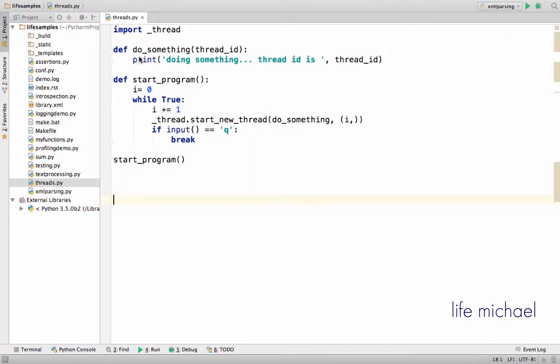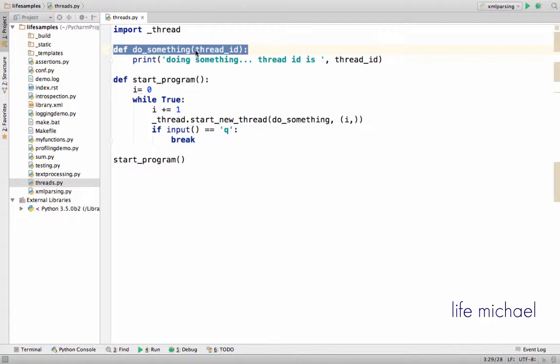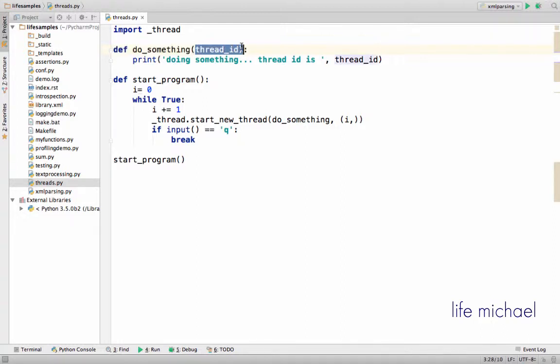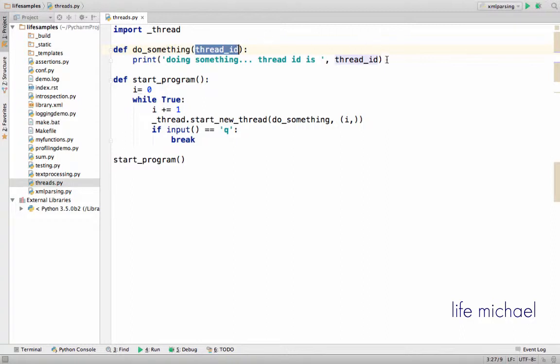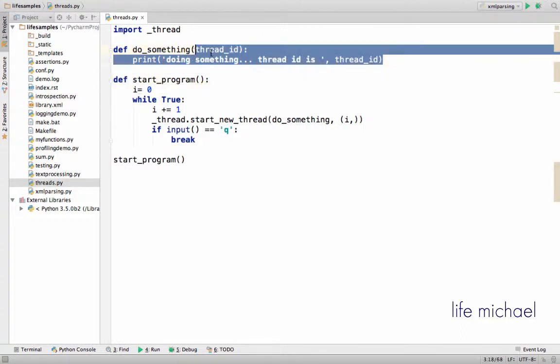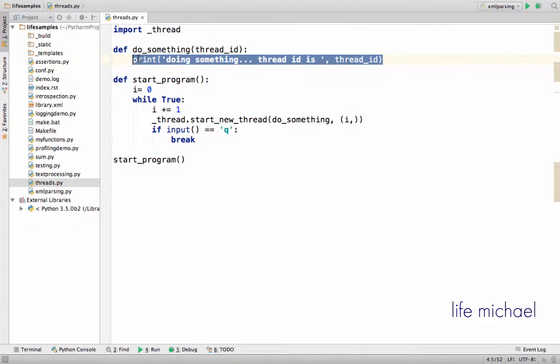Here in this code sample we have the definition for the function do_something, and do_something has one parameter. So when you invoke do_something you should pass over an argument into this specific parameter, and the only thing do_something does is just print something to the screen.